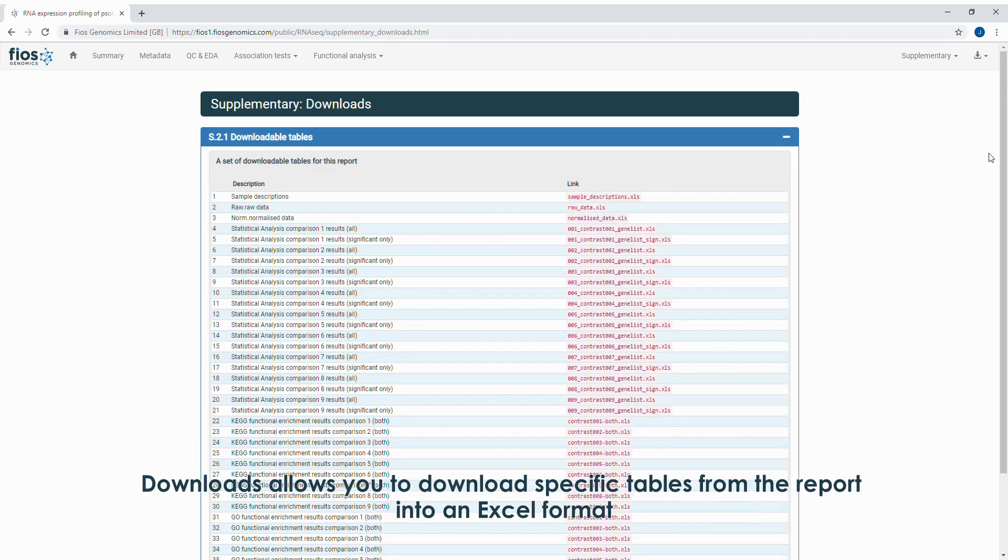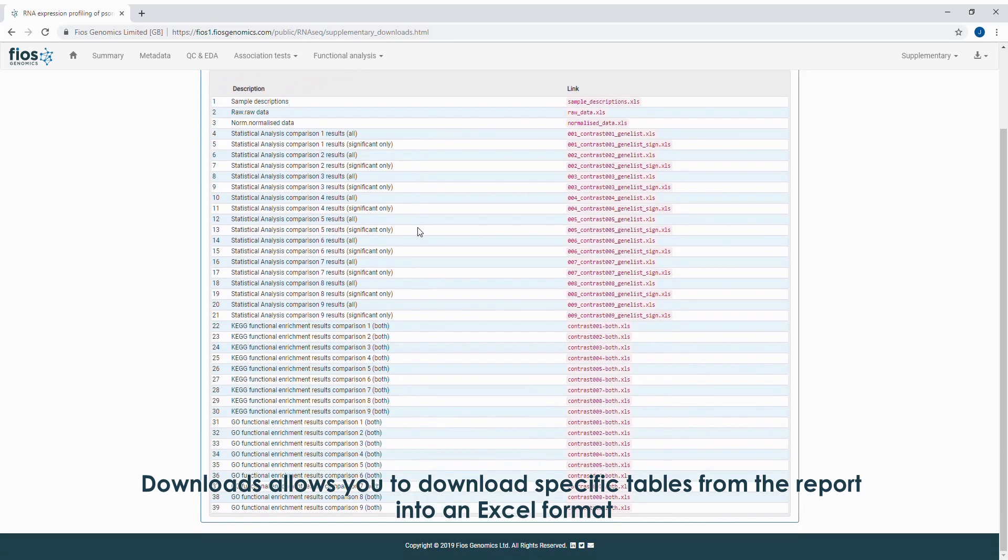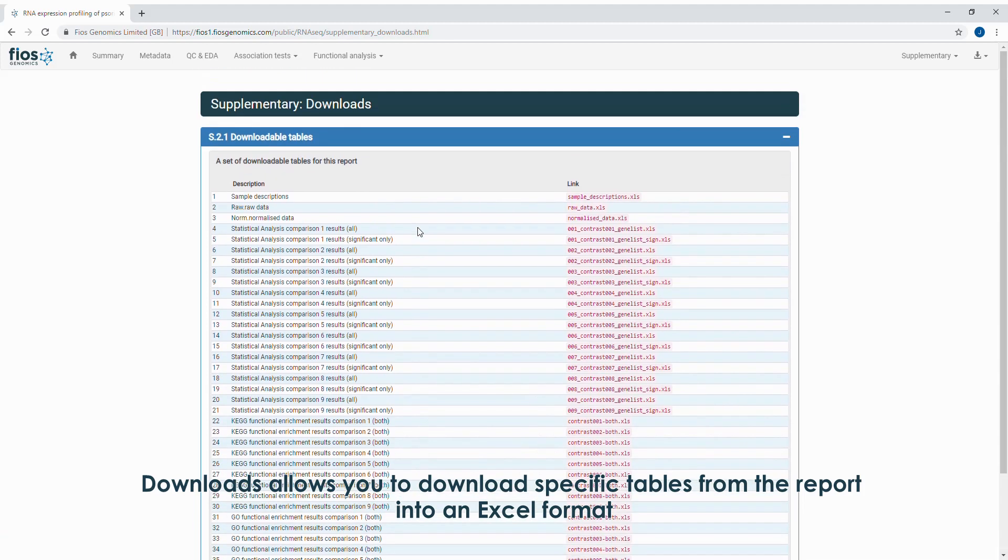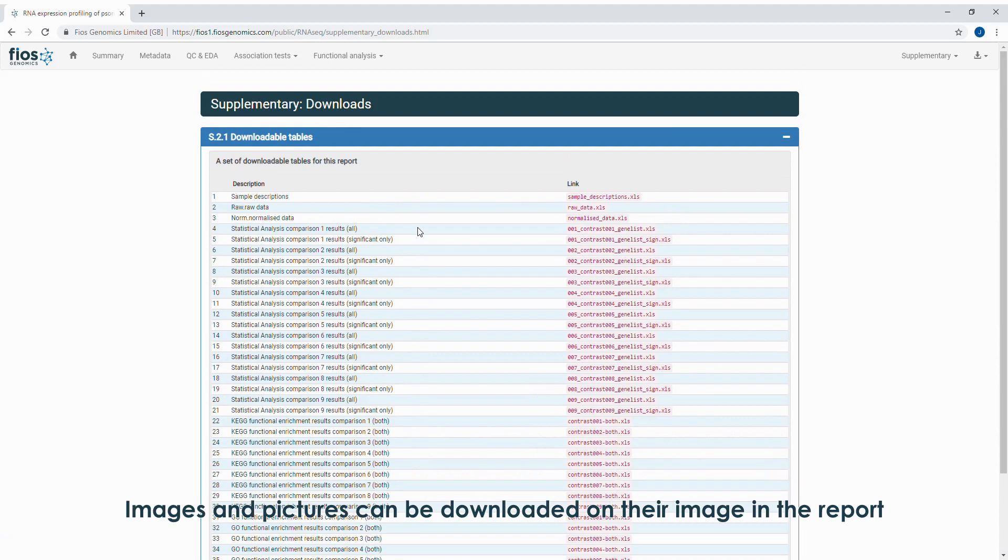Downloads allow you to download specific tables from the report into an Excel format. Images and pictures can be downloaded from their image in the report.